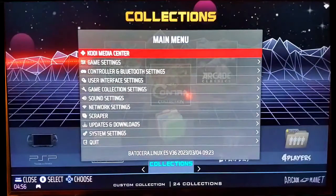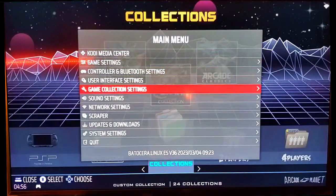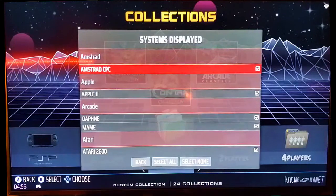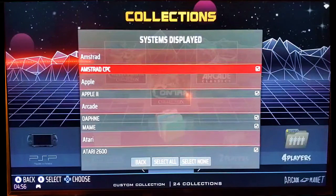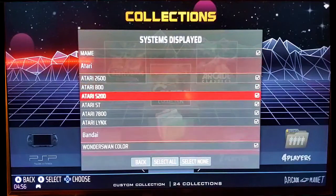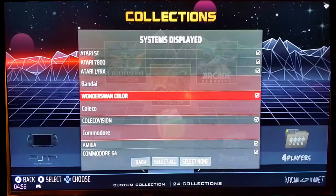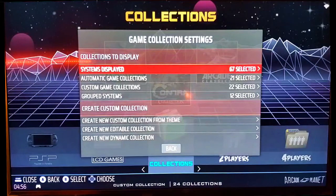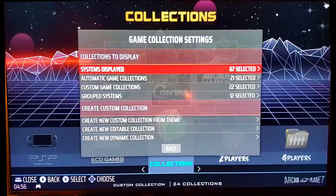When we want to create a collection, we're going to hit the Start button and scroll down to Game Collection Settings. You have a lot of things you can do here. One nice option is 'Systems Displayed' — let's say you've got a build and you only want arcade games to be visible. You could go in and uncheck everything that isn't MAME. If you uncheck all of them and hit the Back button — which is the East button on Batocera — it'll load and you'll only see that particular system or the individual systems you selected.